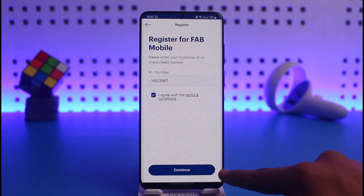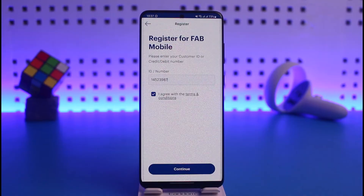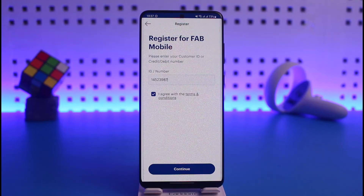It will ask you for a couple of other details, such as your account number, and the username and password you want to use for your mobile banking. After you verify your identity, your mobile banking will be successfully activated and you will have registered for FAB mobile banking.